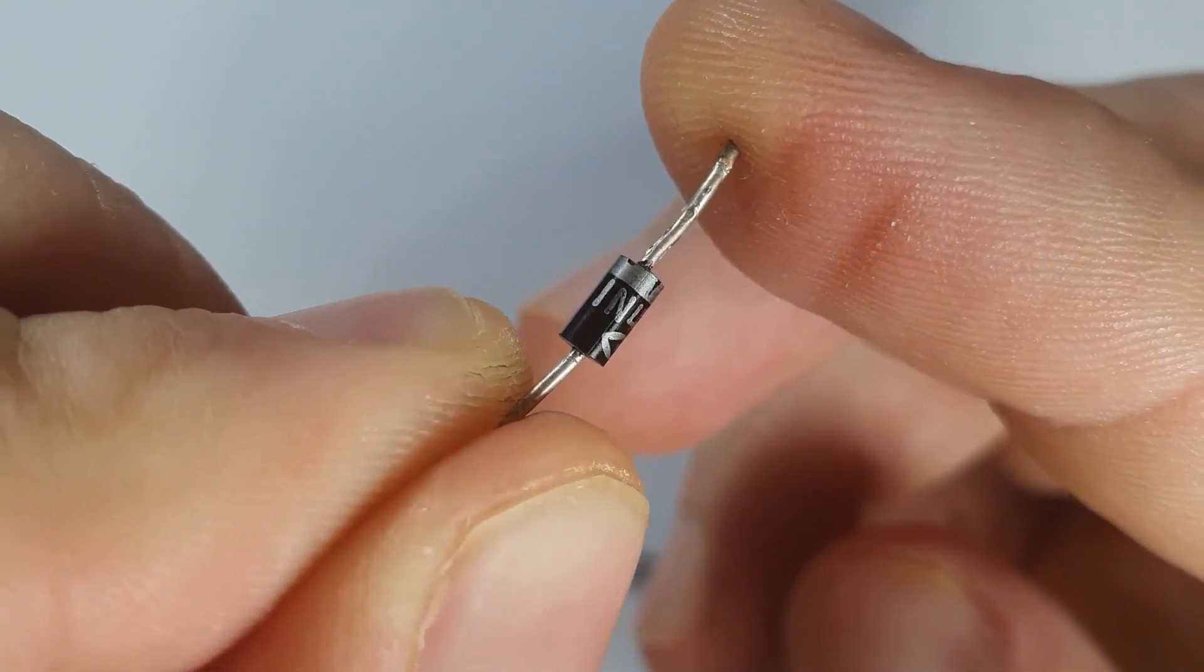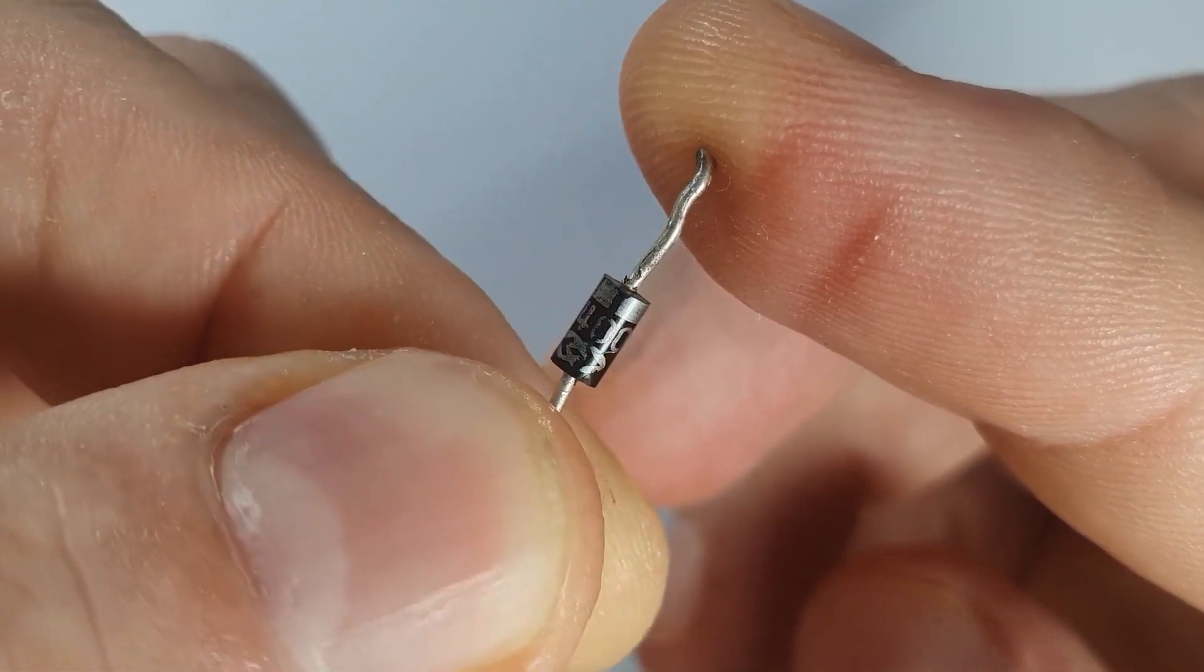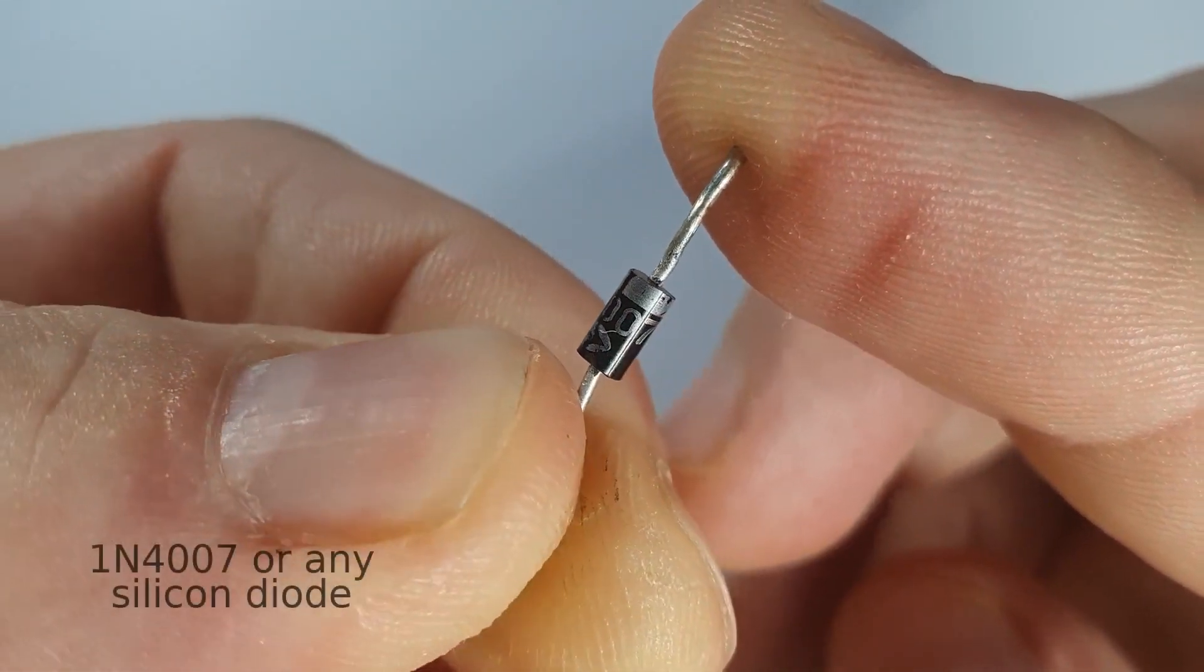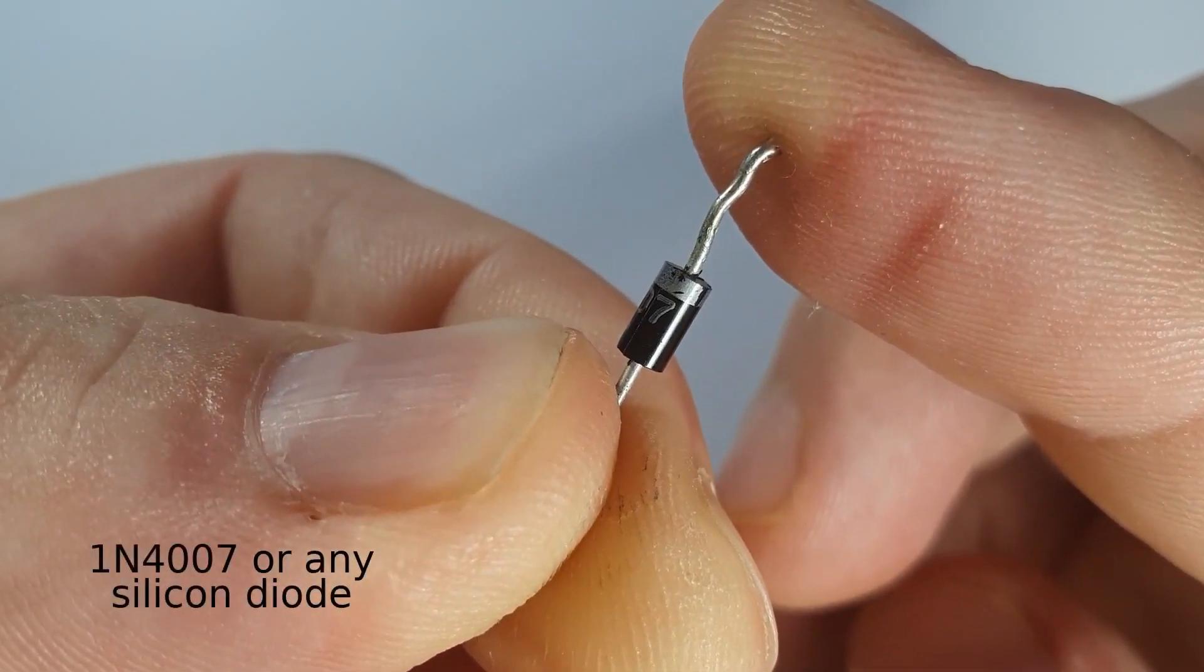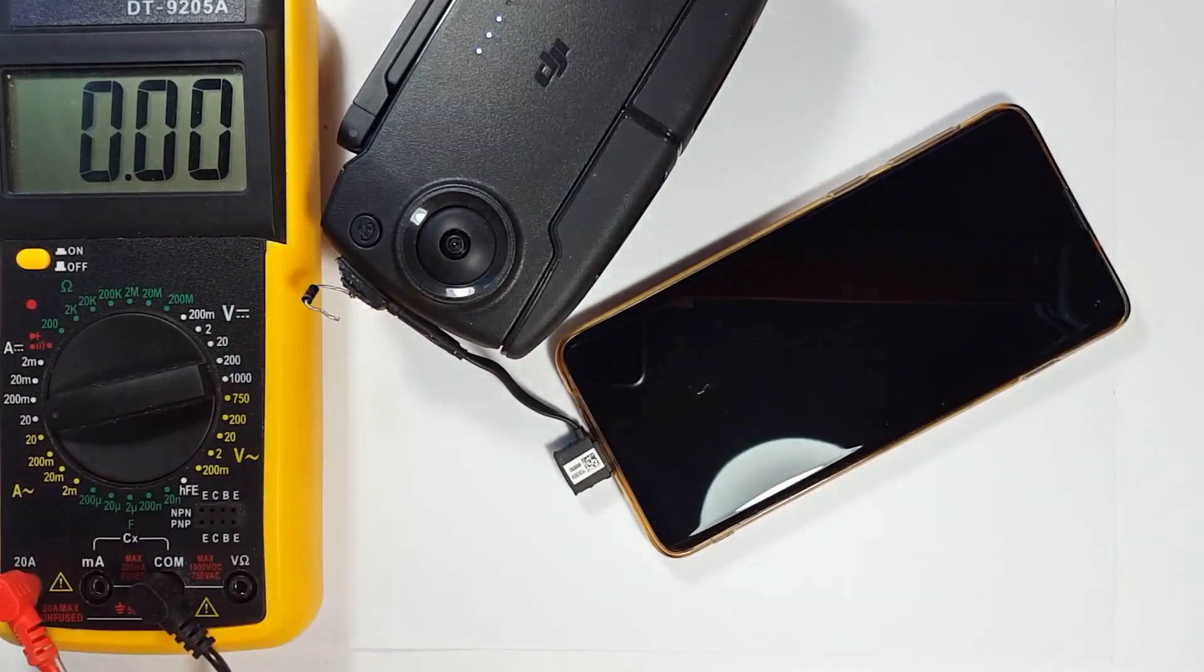And here is the magic component. It's just a silicon diode. I'm using 1N4007, but it can be any silicon diode. And I connected it on the plug.